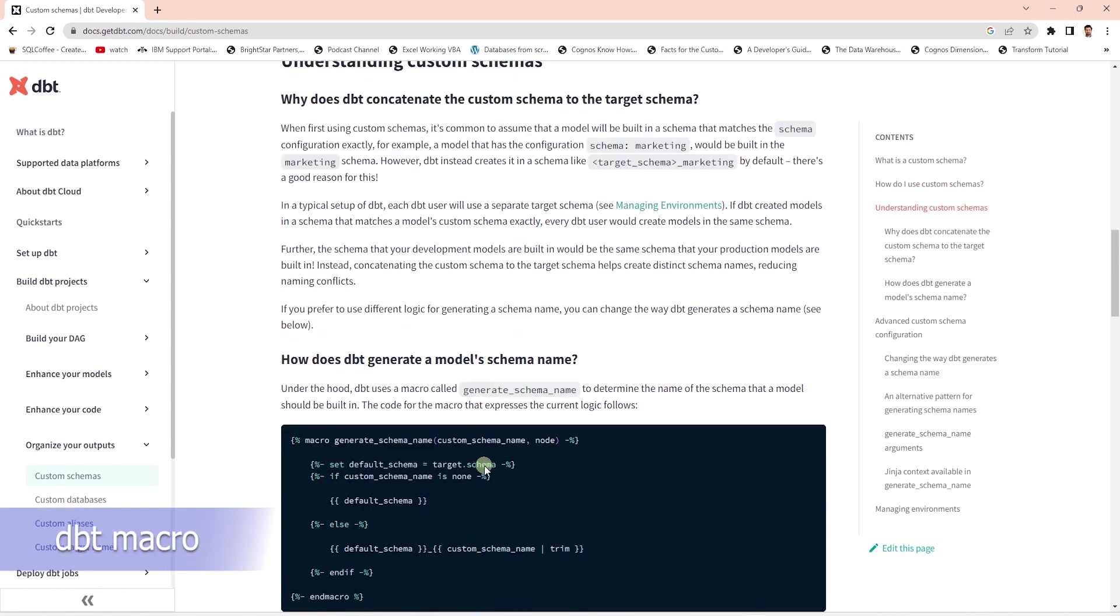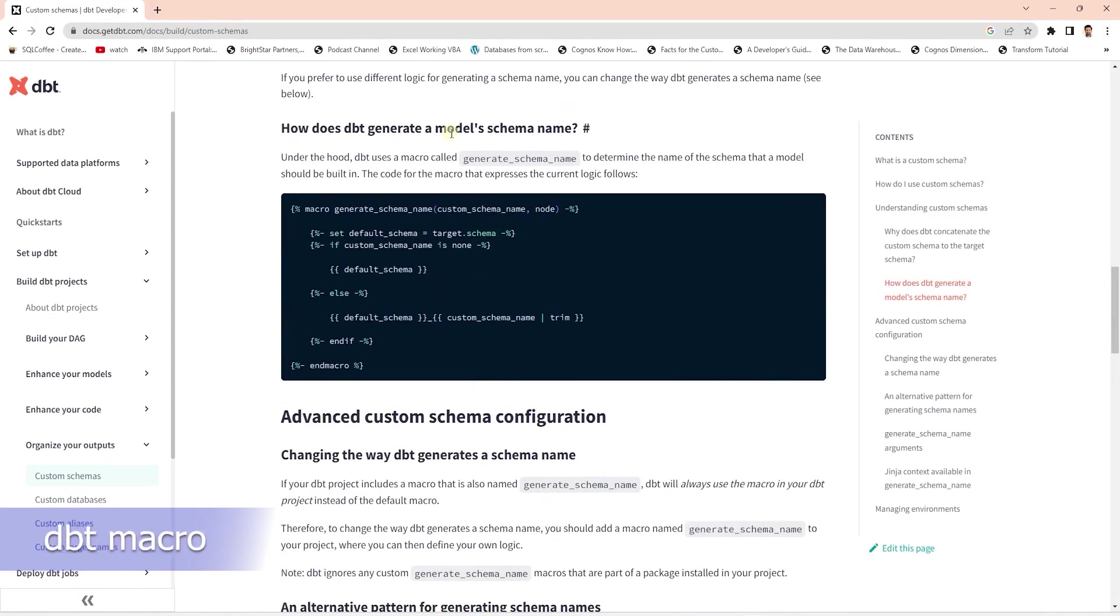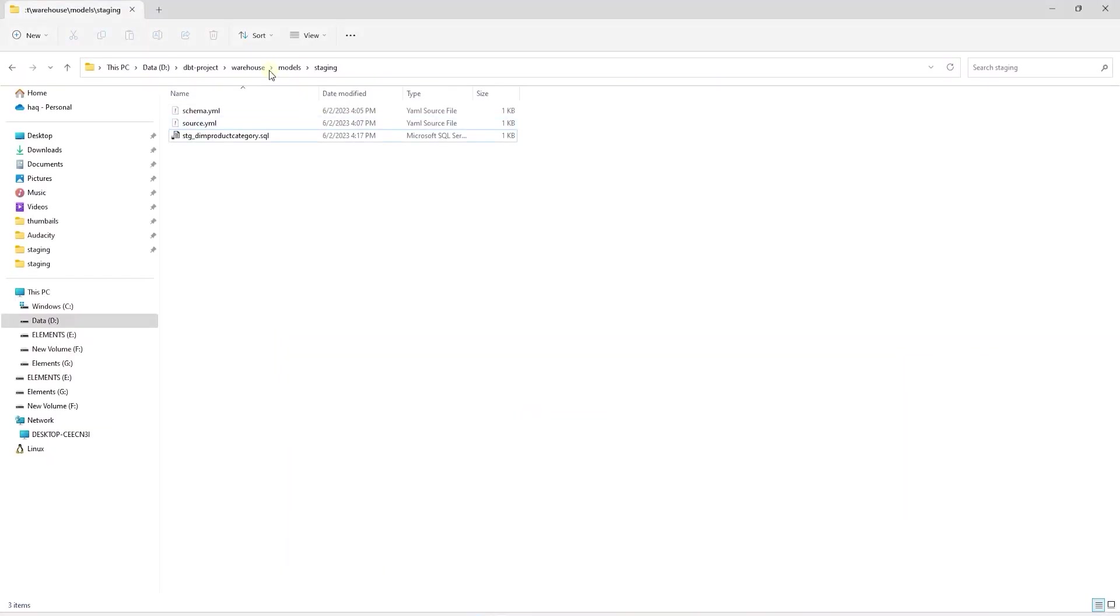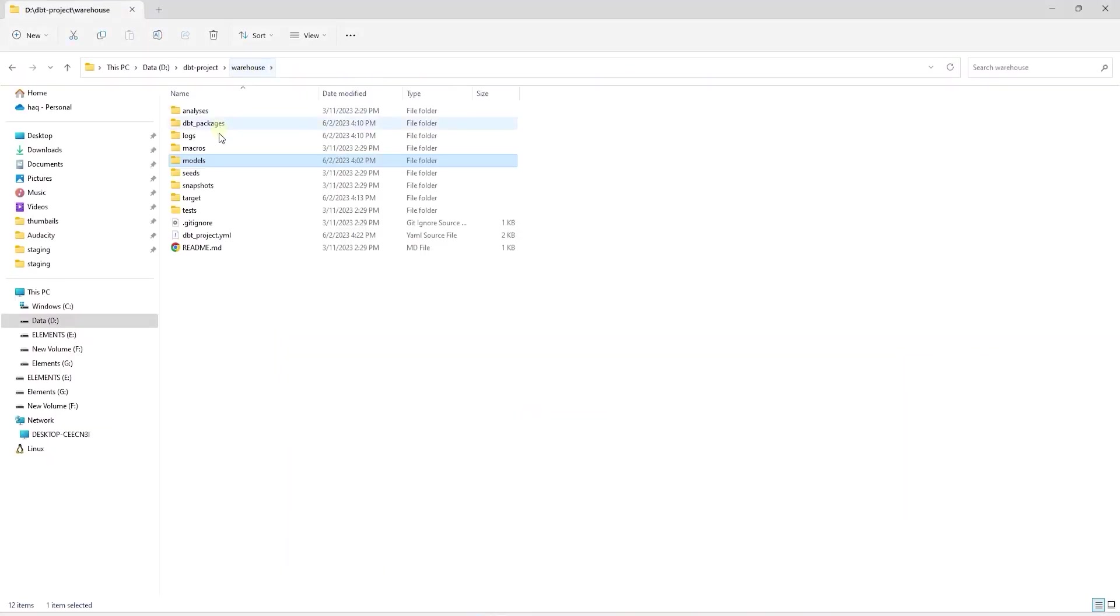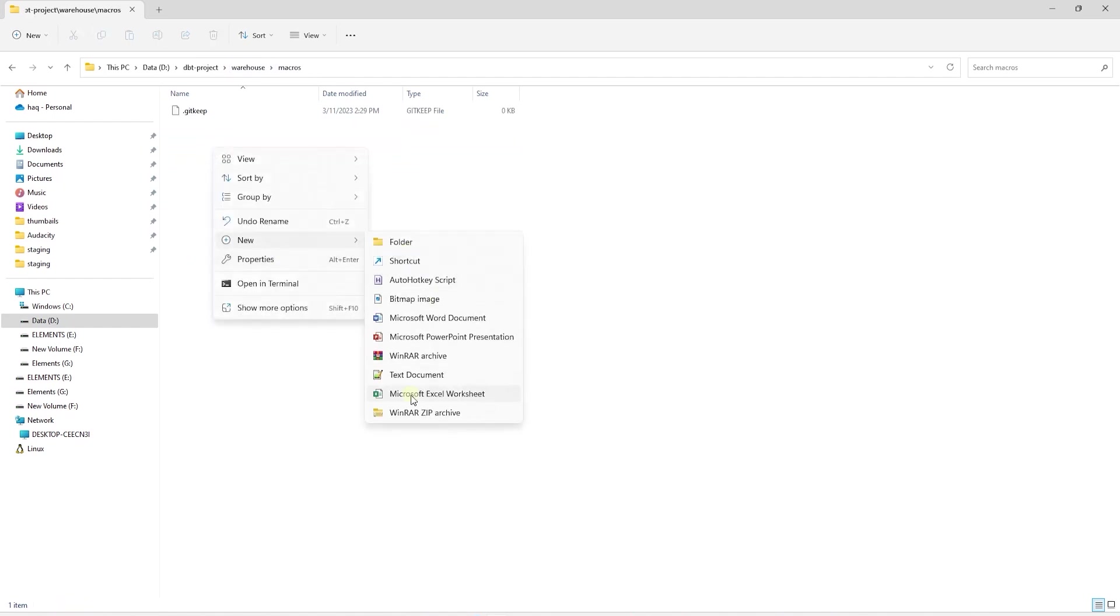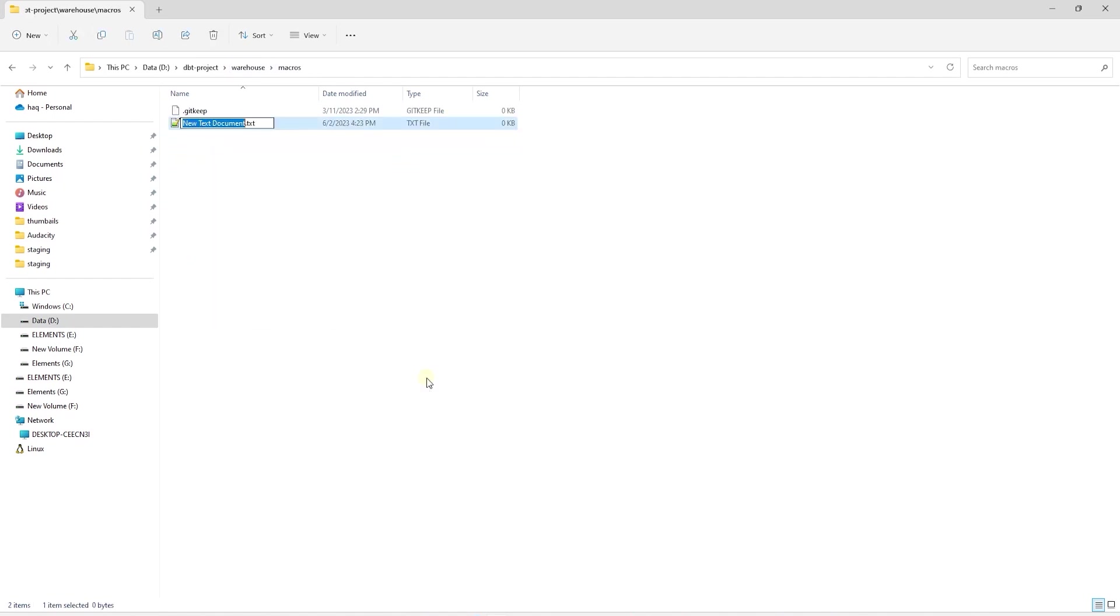Anyways, dbt uses a macro to generate schema names. A macro is like a function that we can reuse multiple times. Whenever we find ourselves using the same code in multiple locations, that's a good candidate for a macro. We can define custom macros to make our code DRY, and that stands for don't repeat yourself. So we can copy this macro from dbt docs and paste it into a sql file under the macros folder. Let's go ahead and create a new sql file called generate_schema_name.